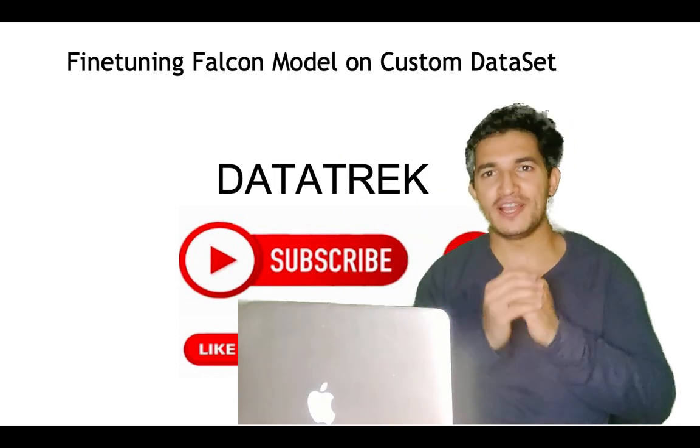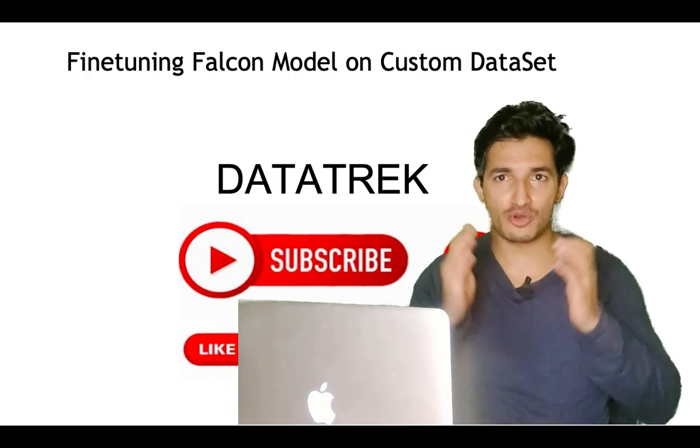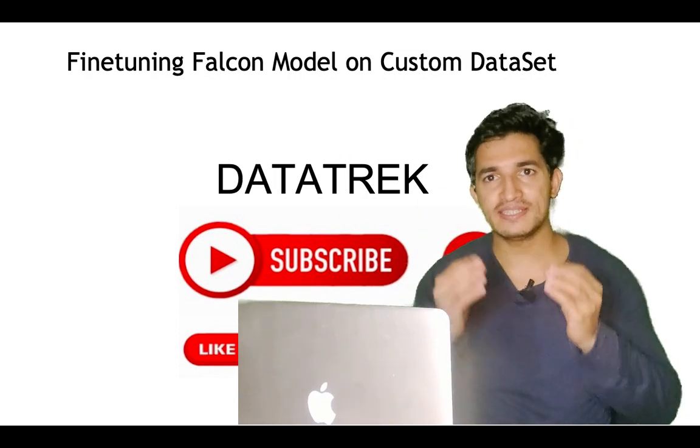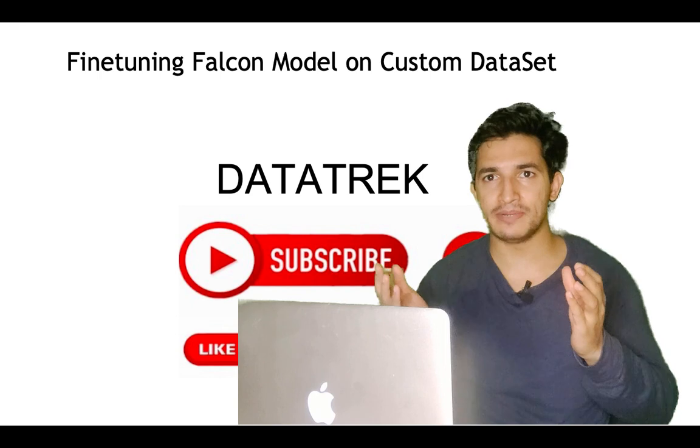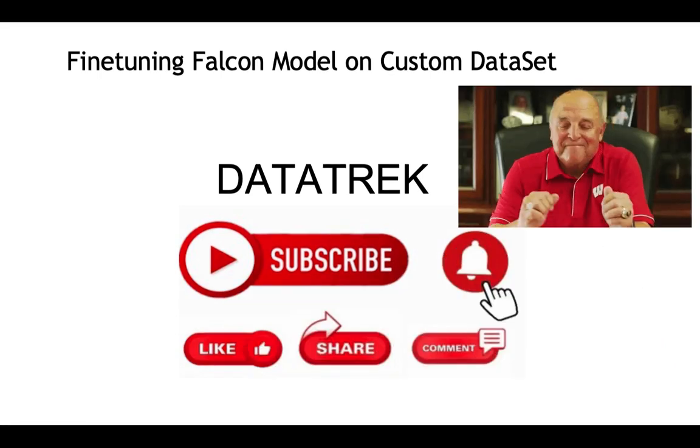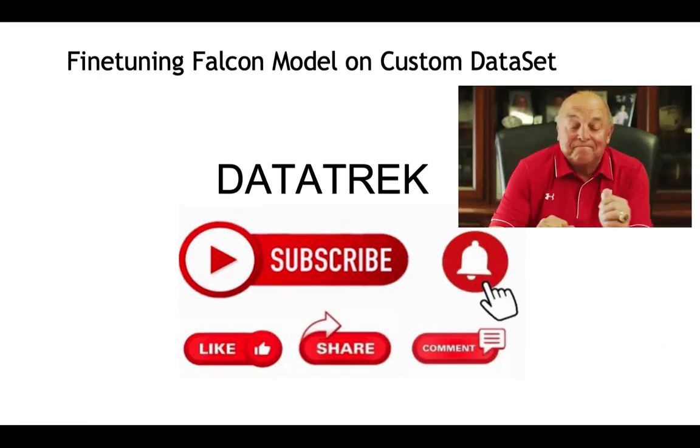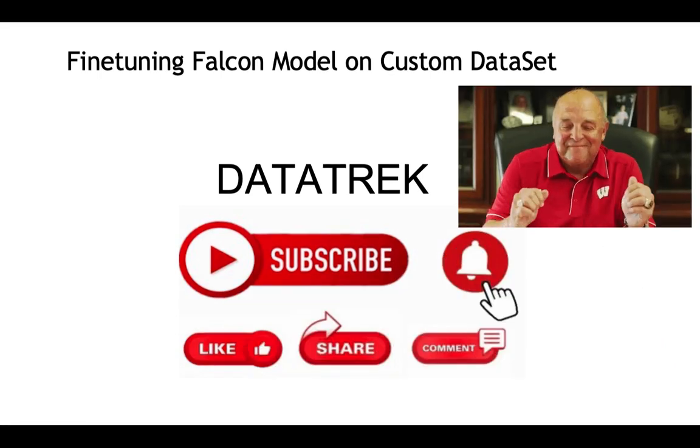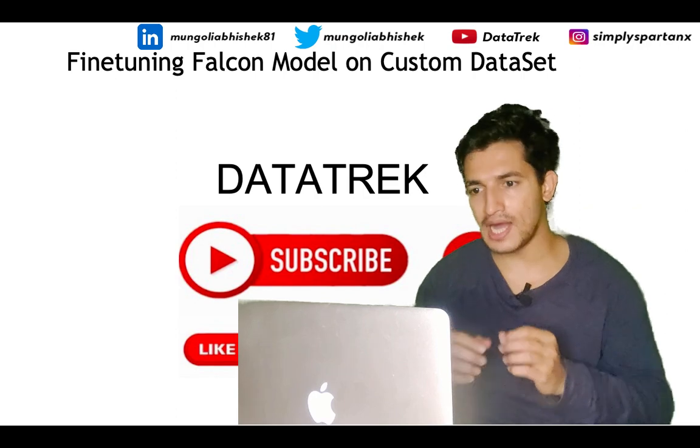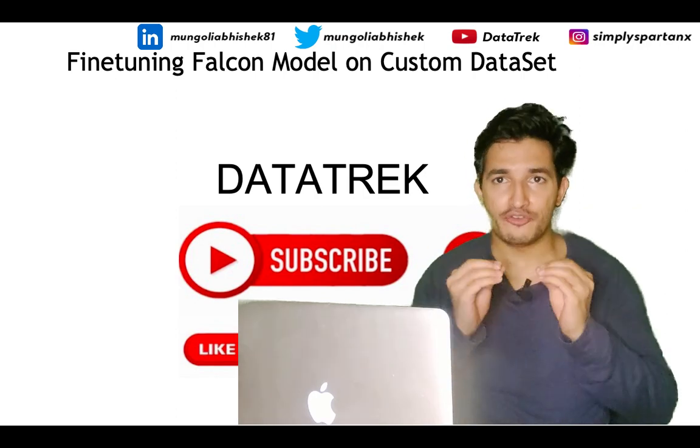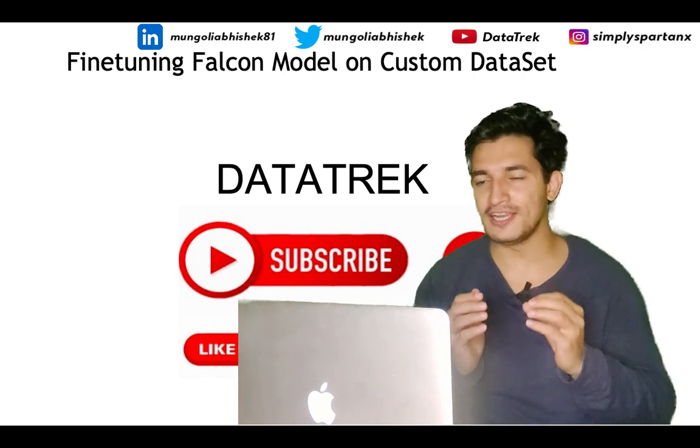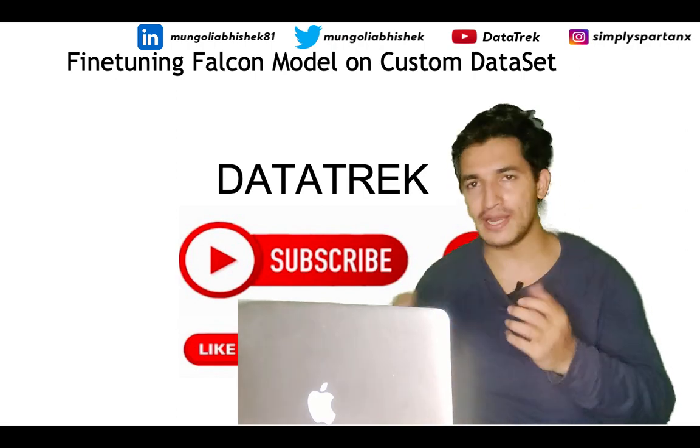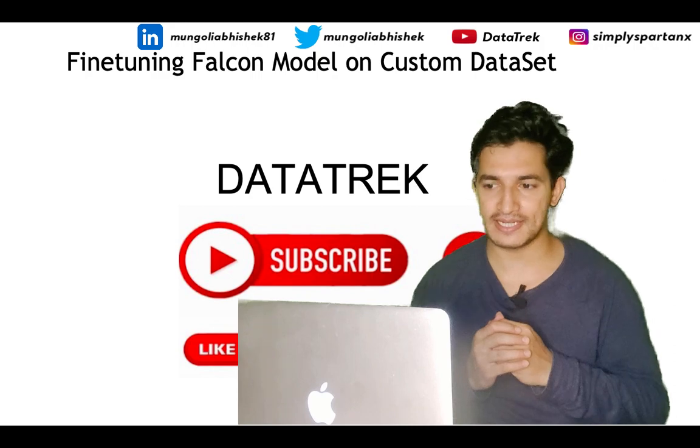Hey guys, welcome to DataTrack, your one-stop channel for all the data science and machine learning updates. In today's video, we will see how to fine-tune a Falcon open-source LLM model on any custom dataset.